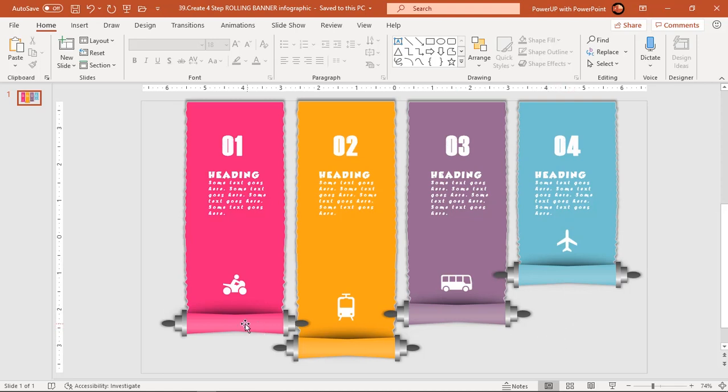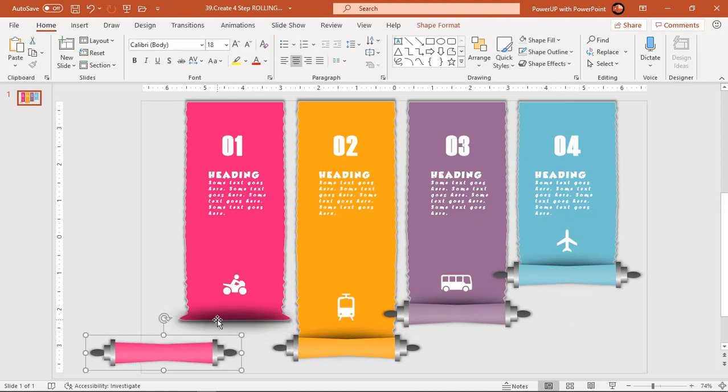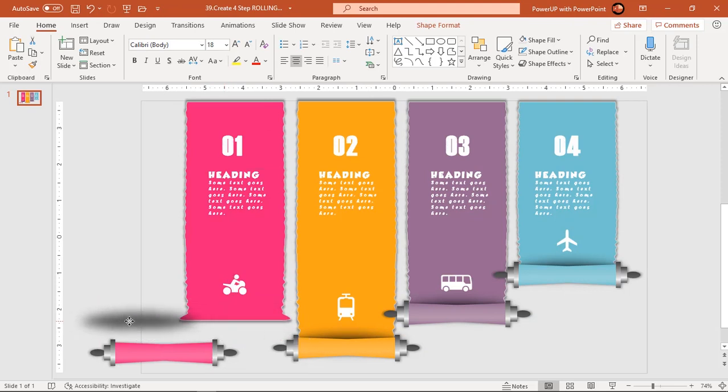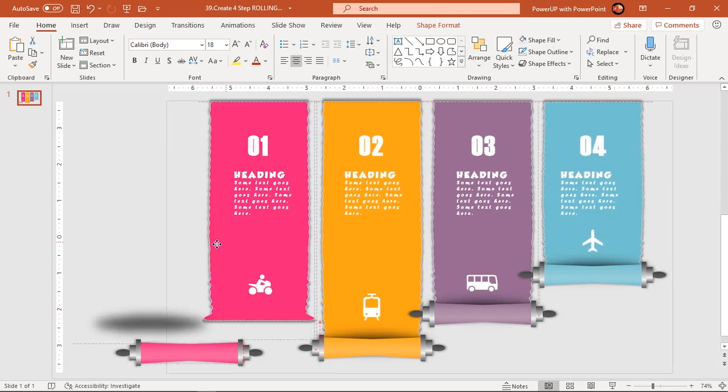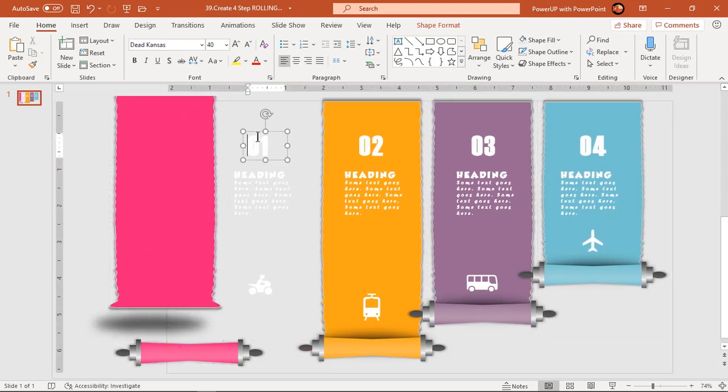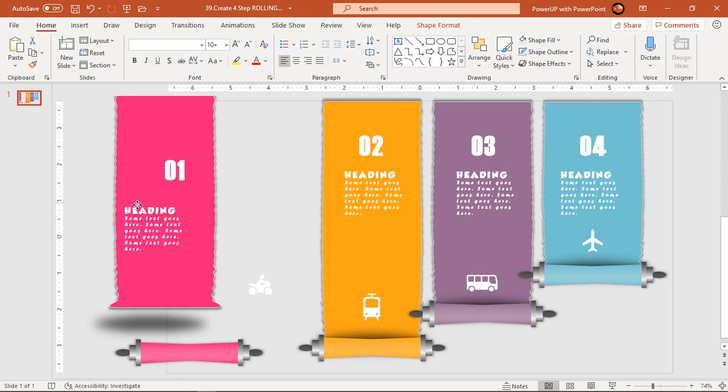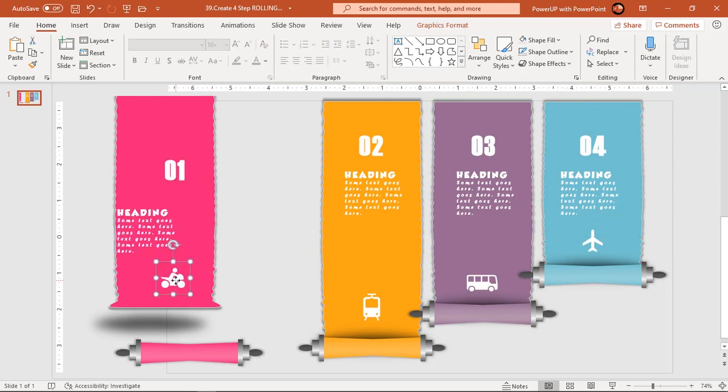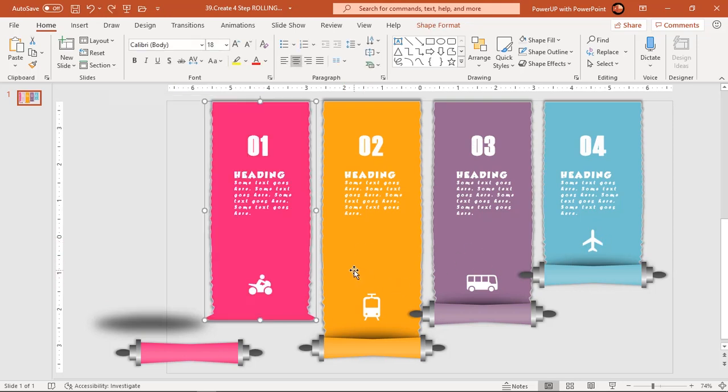As usual, let's first move apart each element of any one design segment and check how many elements need to be animated. Same set of elements will be applicable for other design segments. Press Ctrl plus Z to undo all changes.